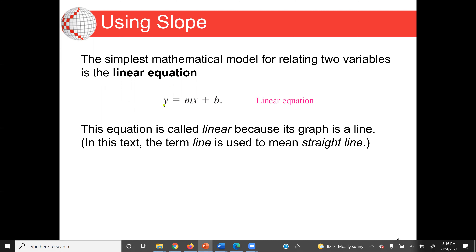Y will be our dependent variable and x will be our independent variable. Or we can use the term: x will be our input and y will be our output, which means x will determine y based on the stiffness of the straight line. We say m is our slope and b is our y-intercept when x equals zero.